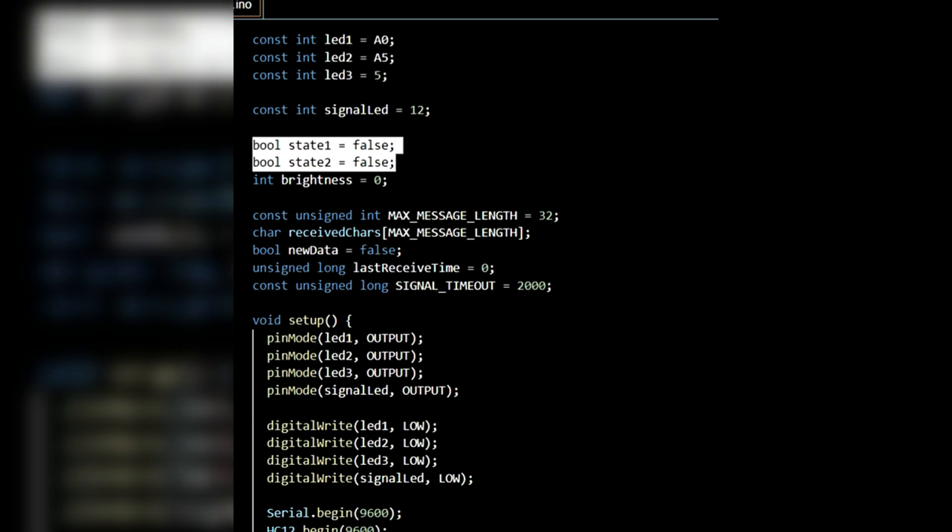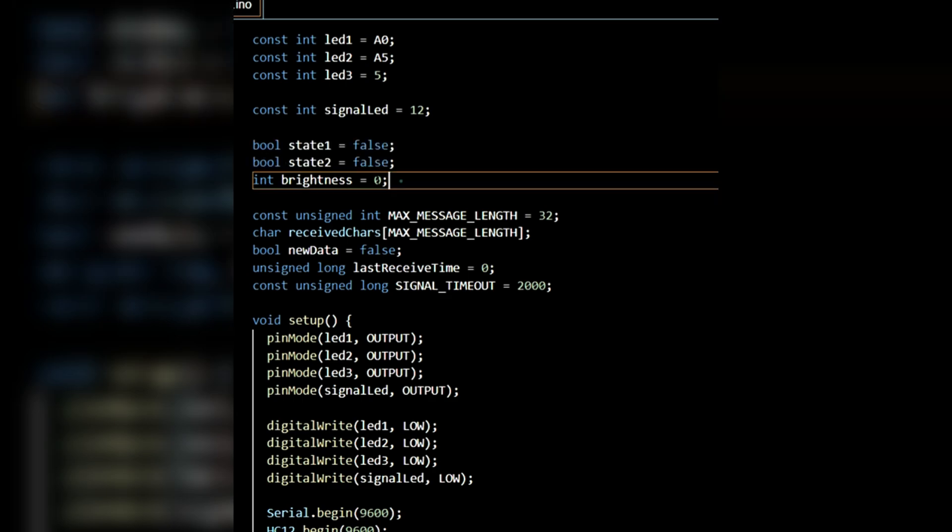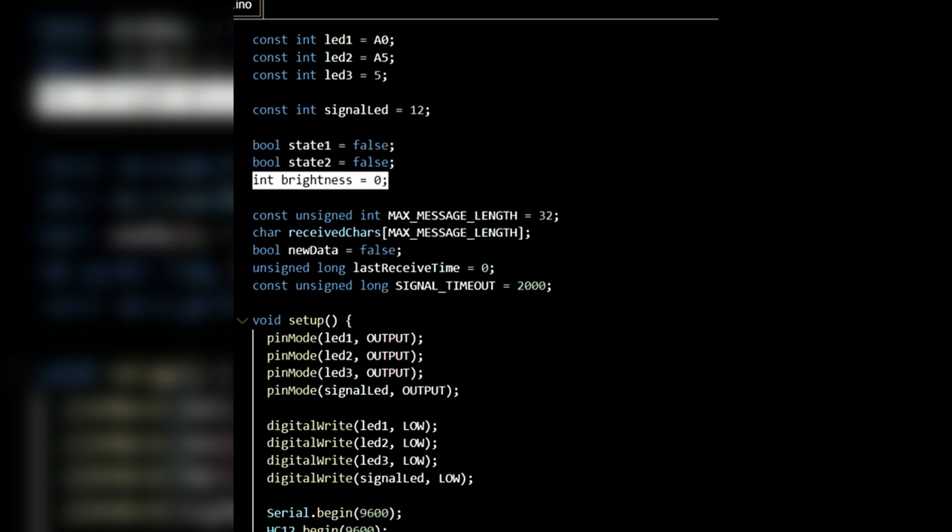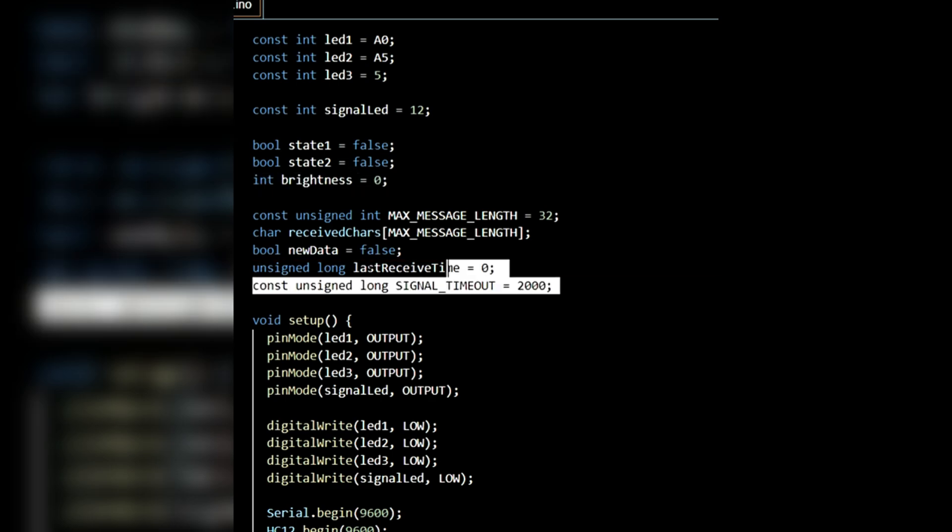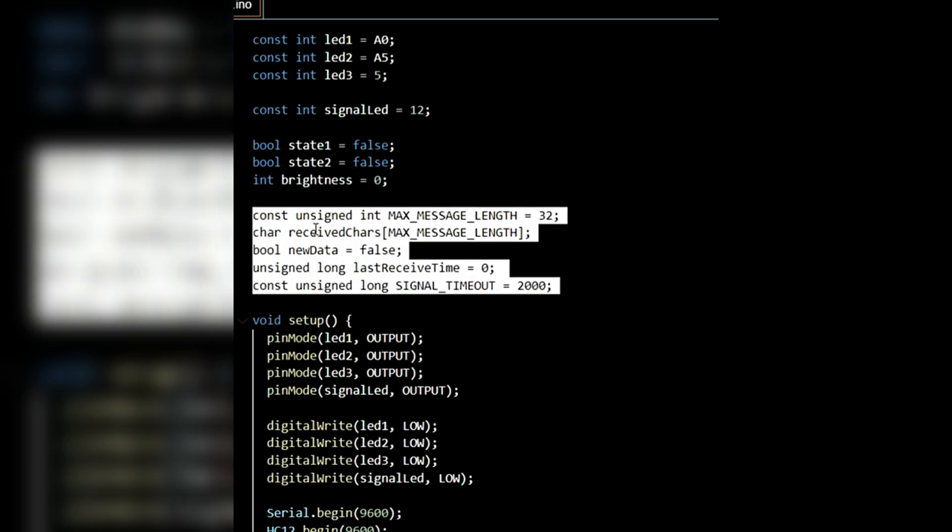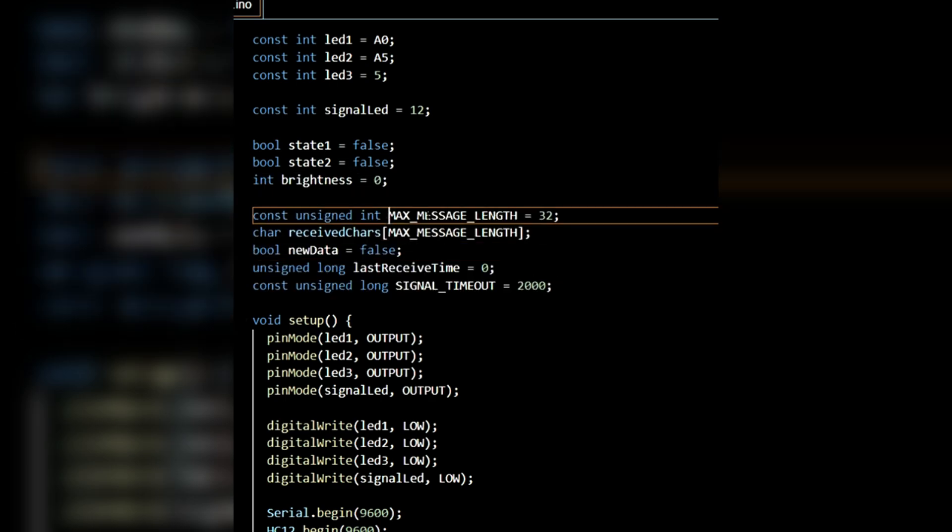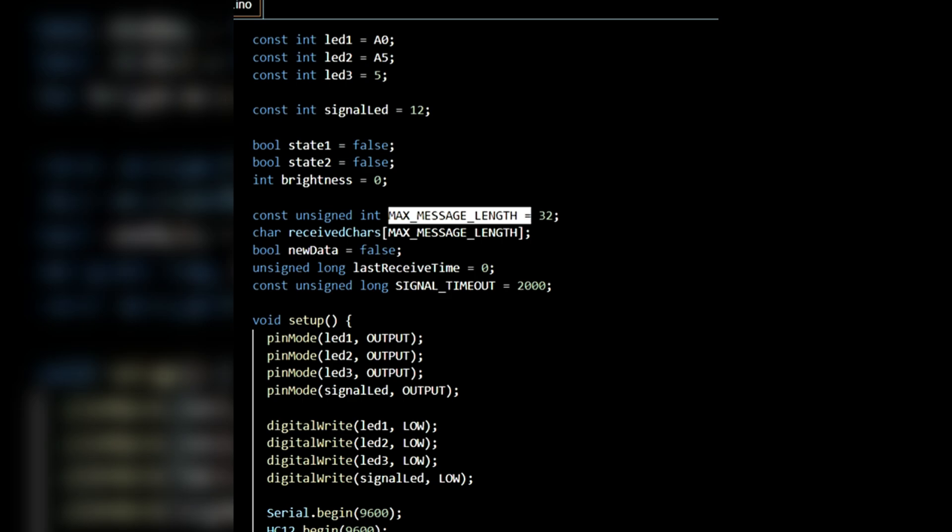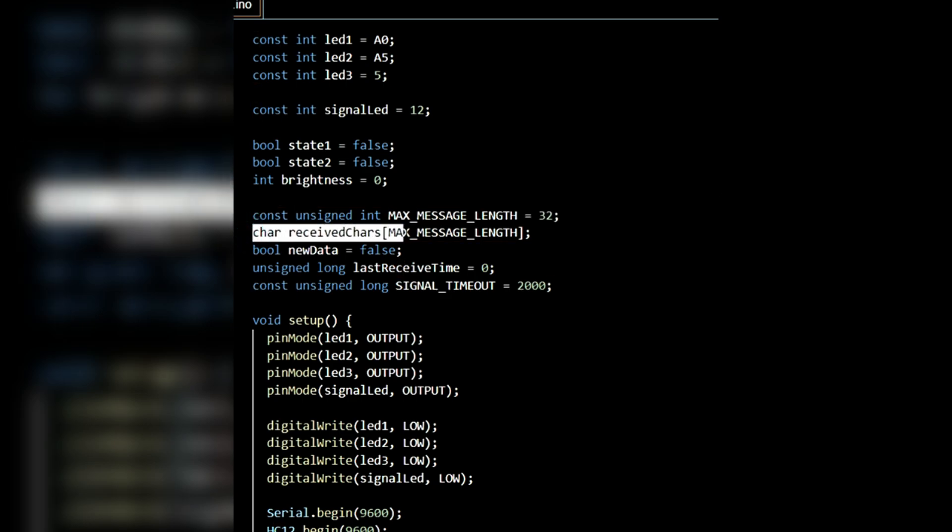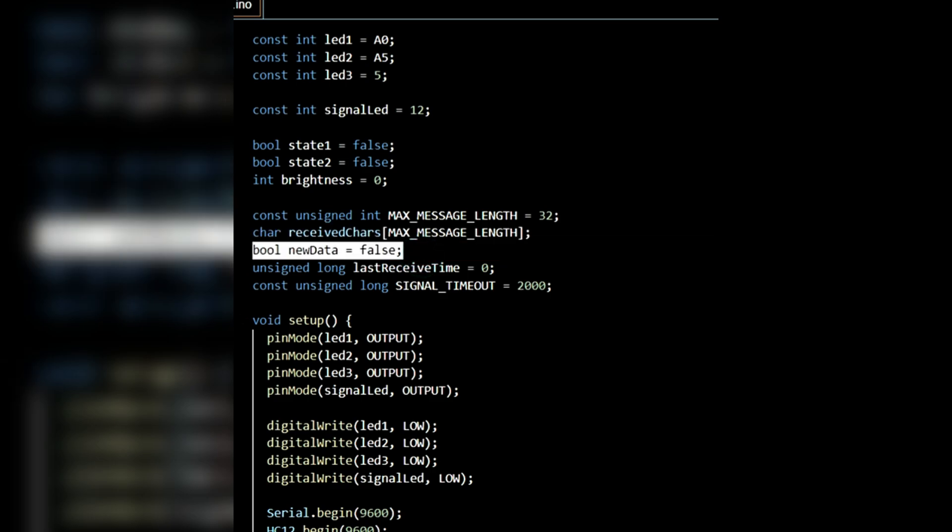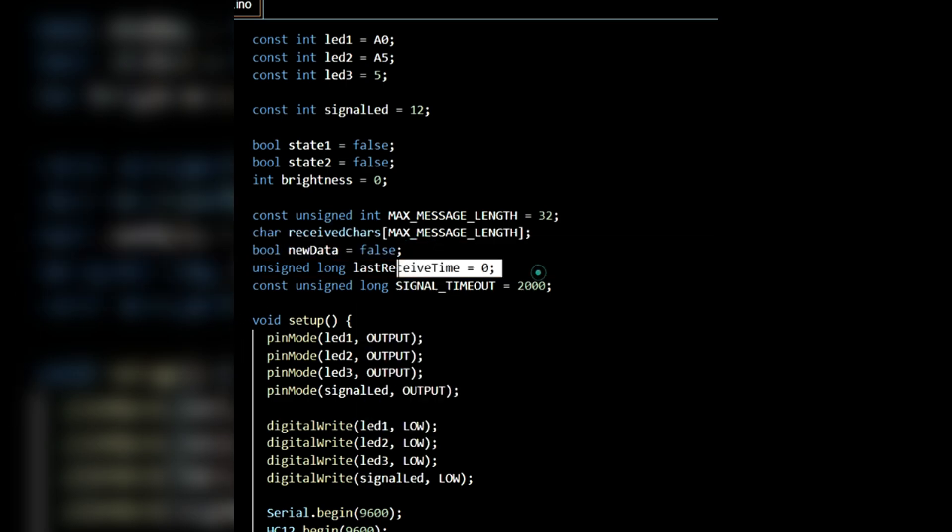Additionally, I have taken two Boolean variables, state1 and state2, both initialized to false. For brightness control, I have also taken an integer variable named brightness, initially set to 0. Next, to handle incoming data, I have created some necessary variables. MaxLength is set to 32. A character array named receiveChar is declared with a length of 32. A Boolean variable newData is initialized to false. lastReceiveTime is set to 0 and signalTimeOut is set to 2000 milliseconds.